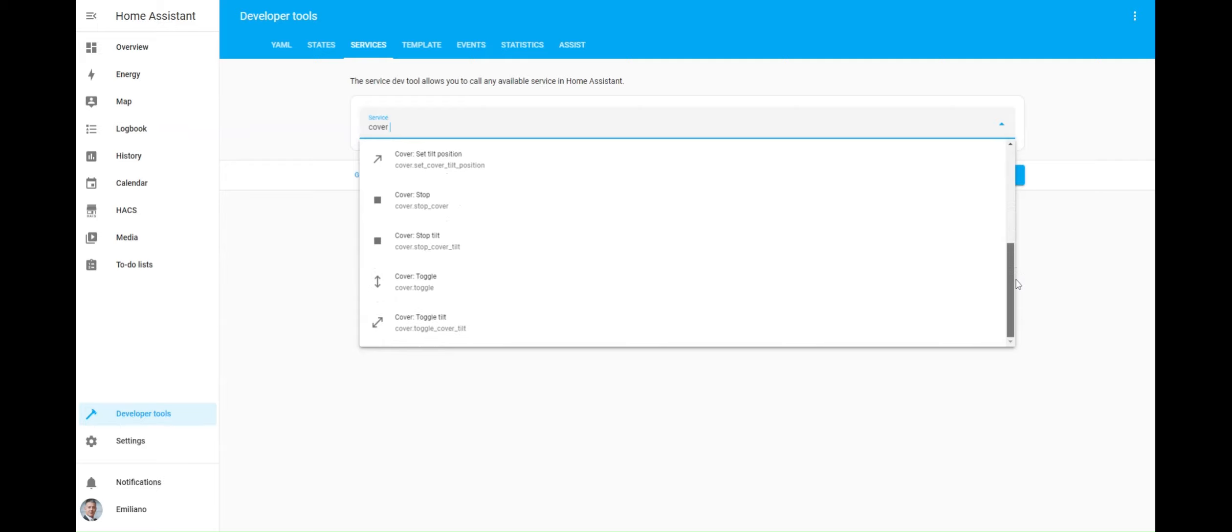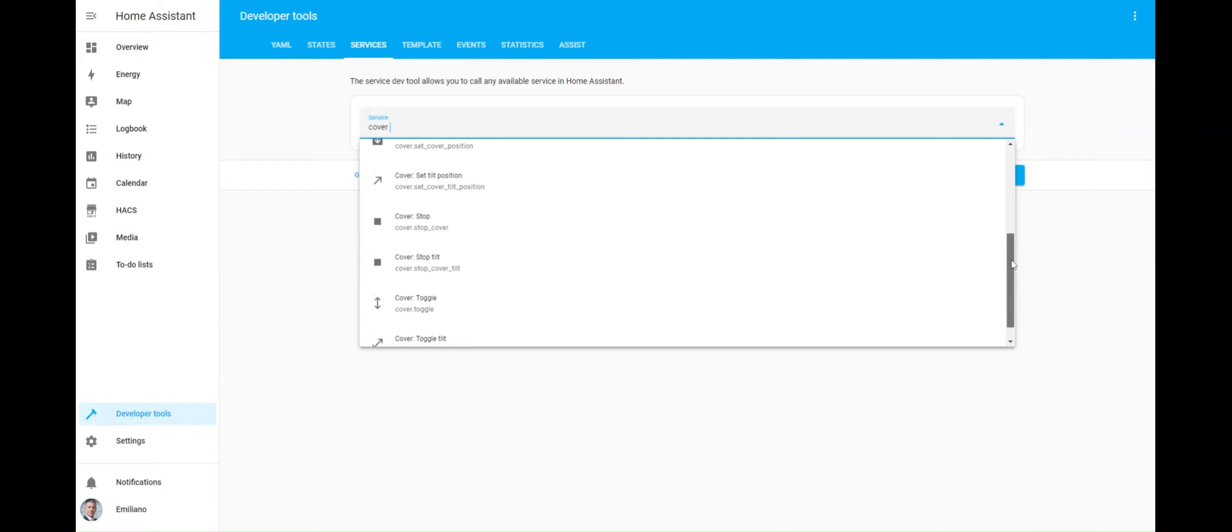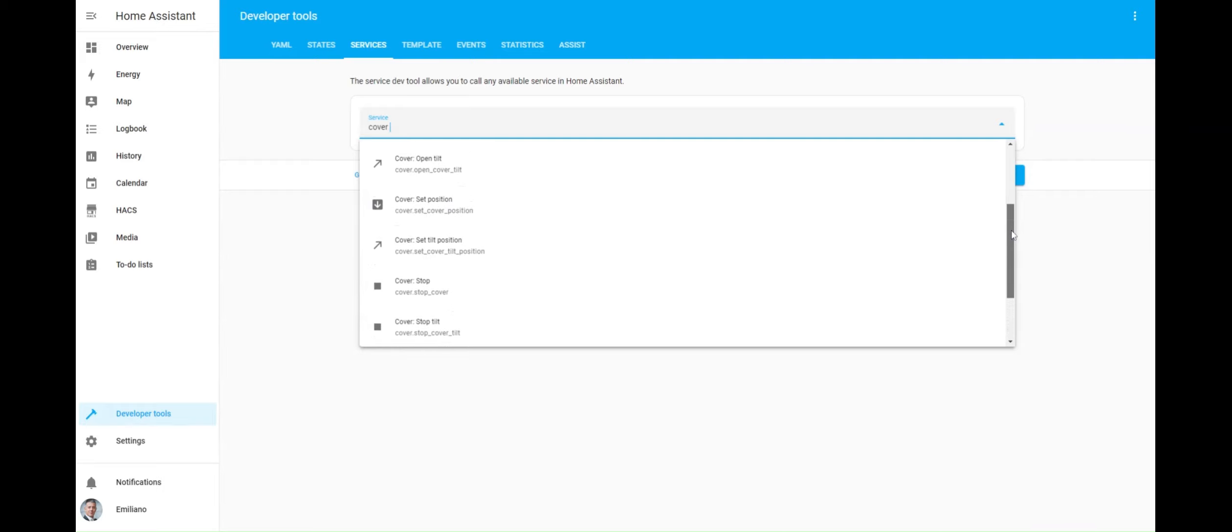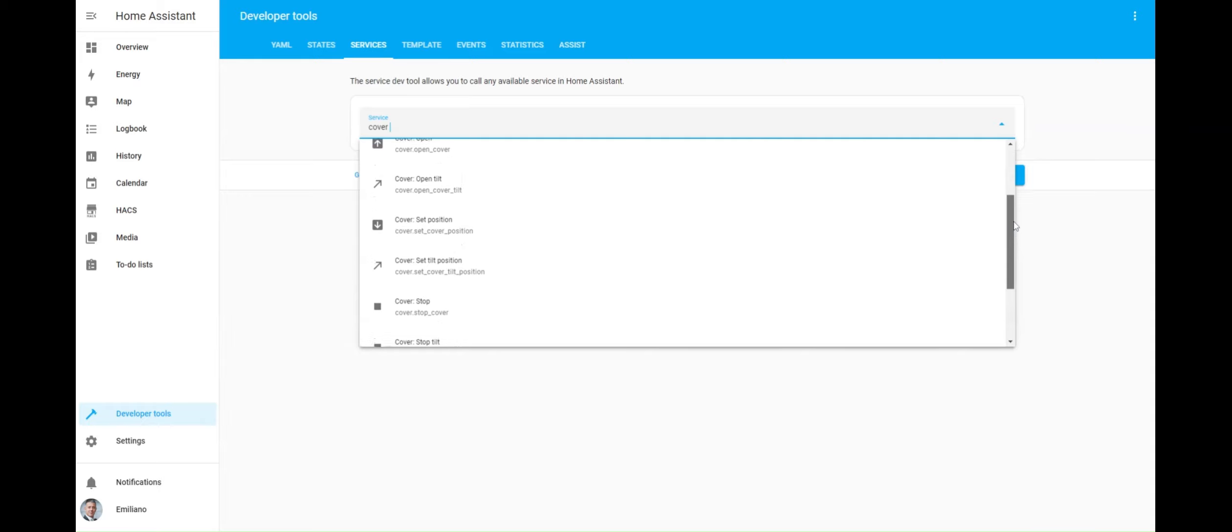Recently, a member of my Home Assistant community posed the following question: How can I configure an automation triggered by Home Assistant events?